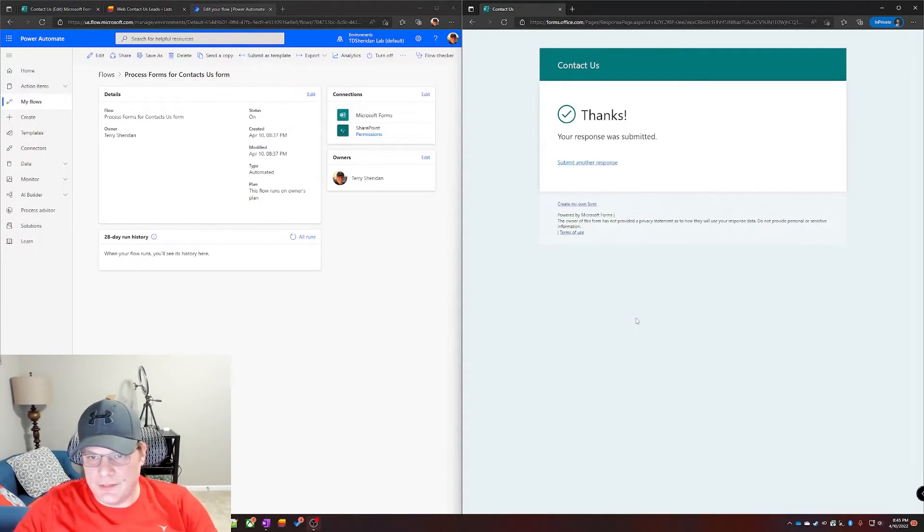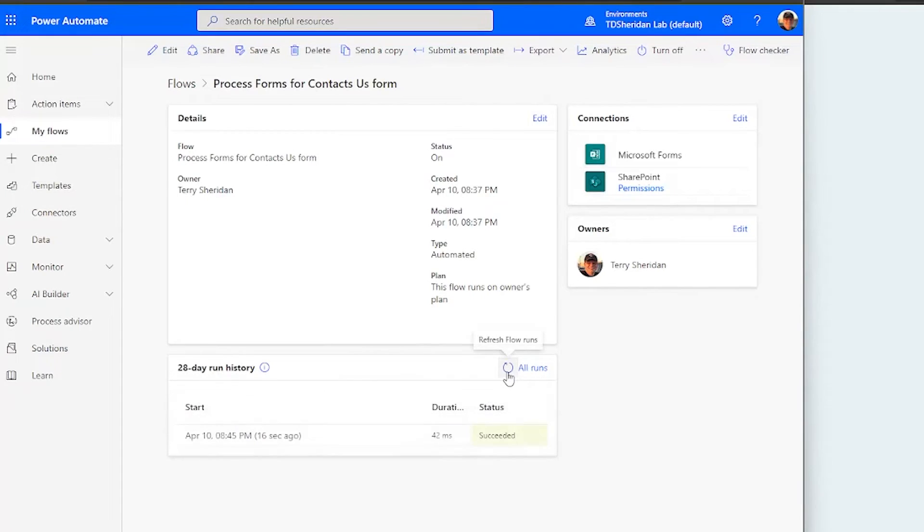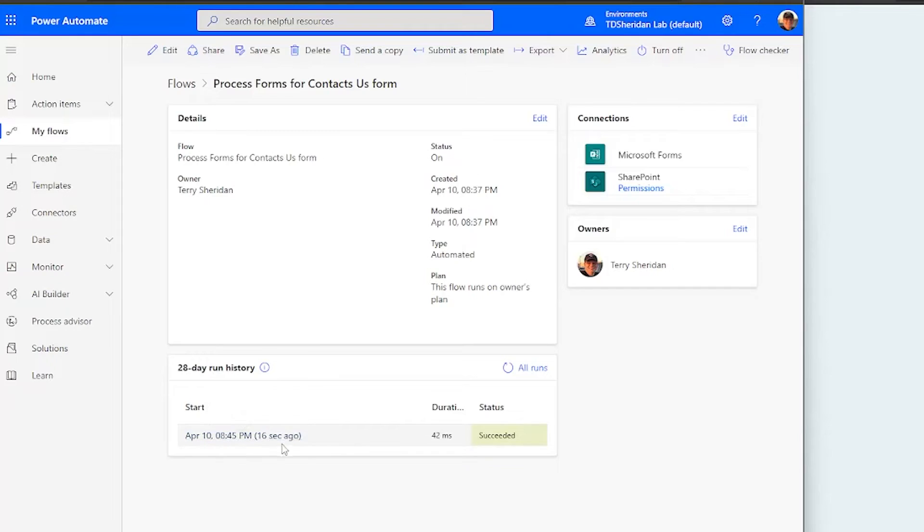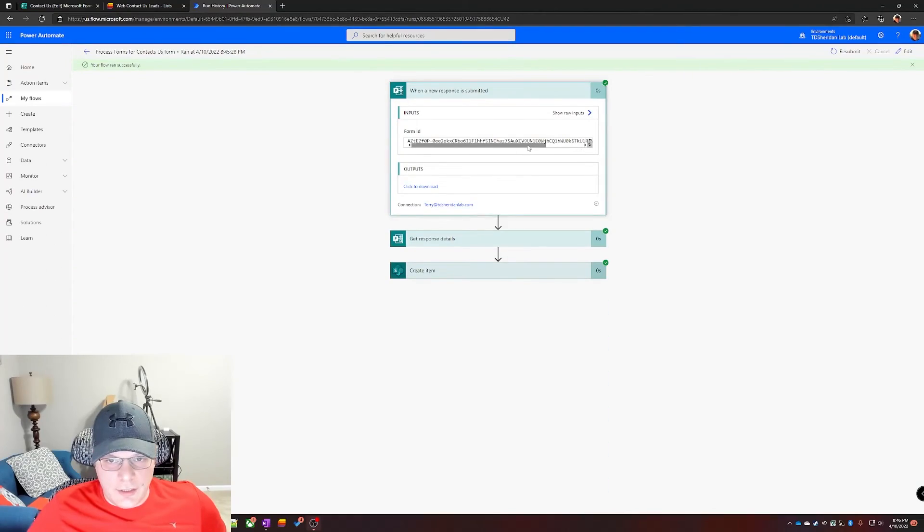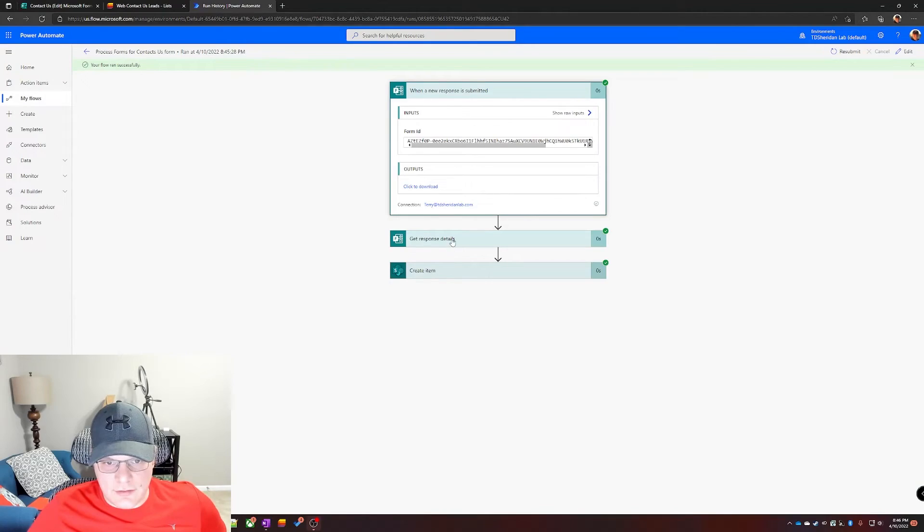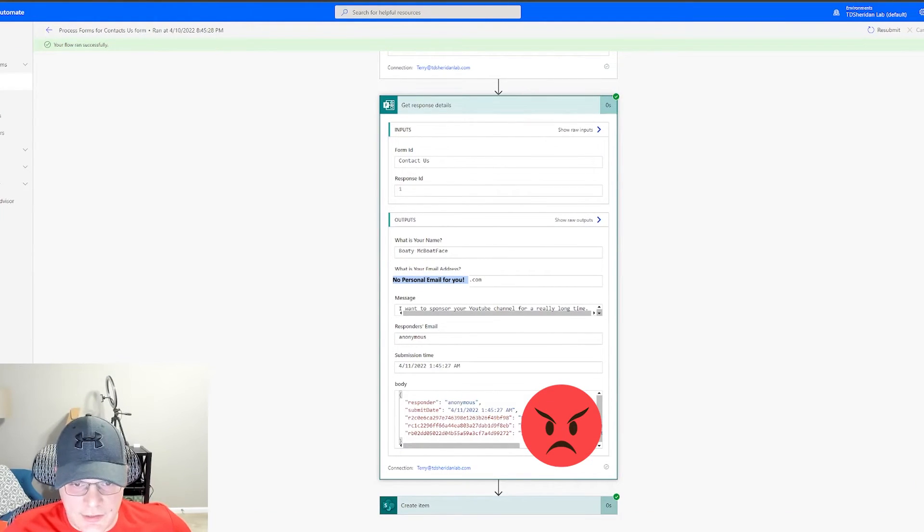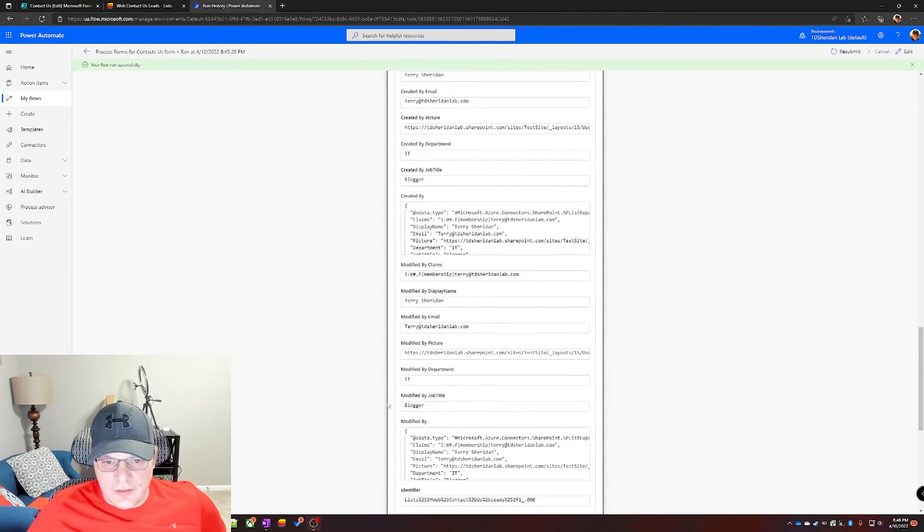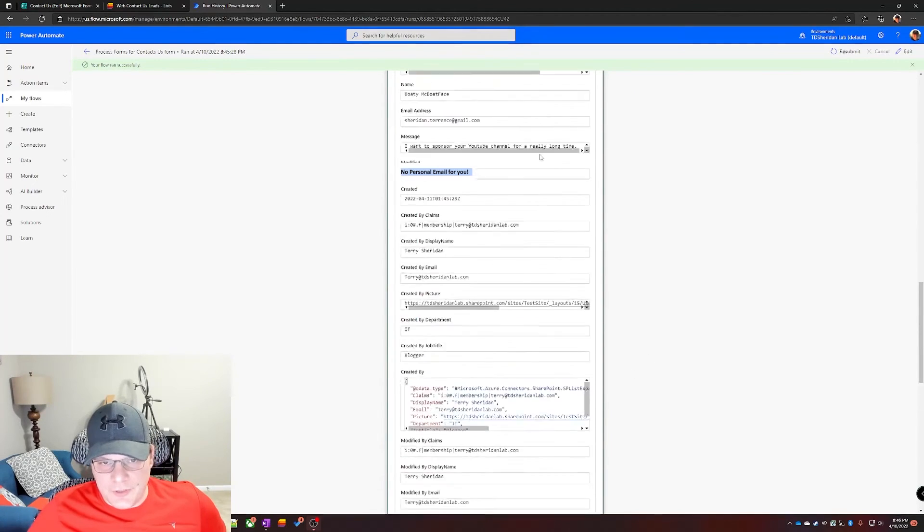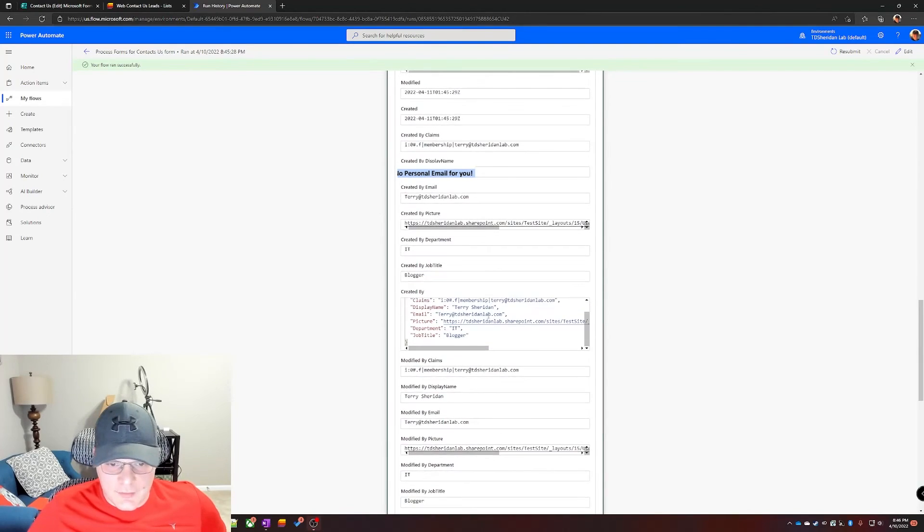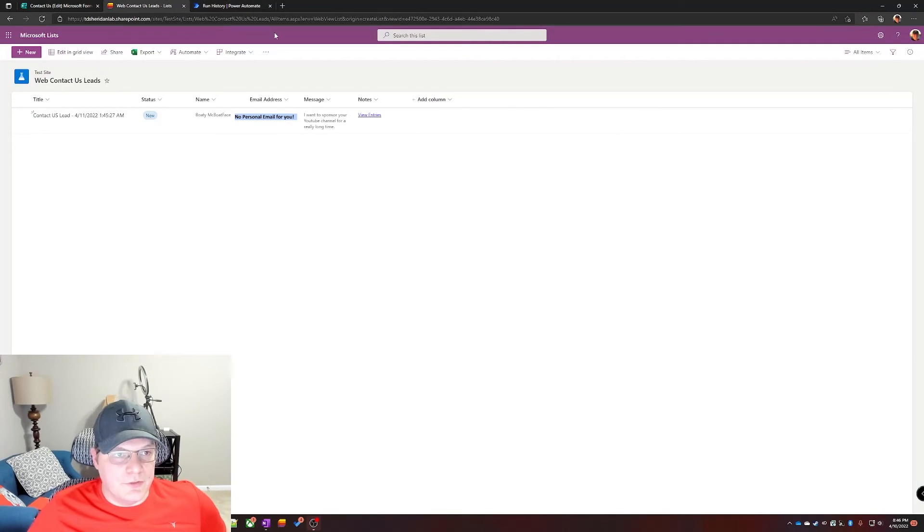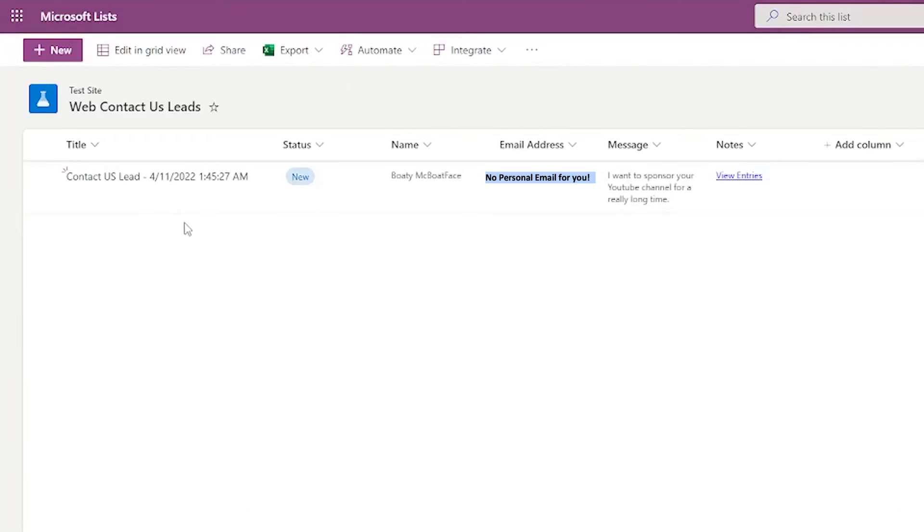Says thank you. If we go over to Power Automate and refresh it, we see that it did run, took 16 whole seconds. Form ID, garbly gook that really just means contact us. Details: Boaty McBoatface, there's my email address, submission time. Create item, here's everything that SharePoint is doing behind the scenes.